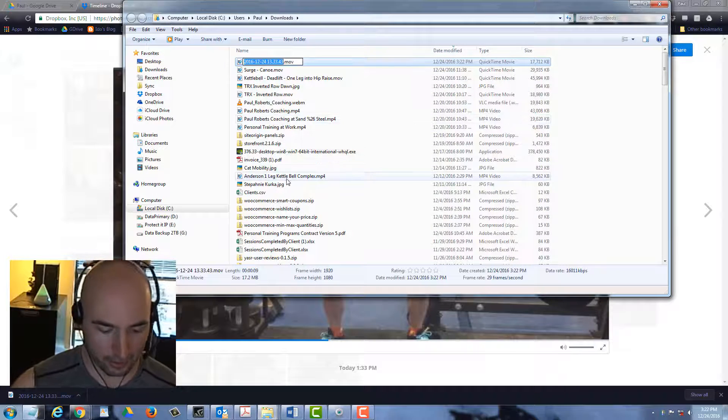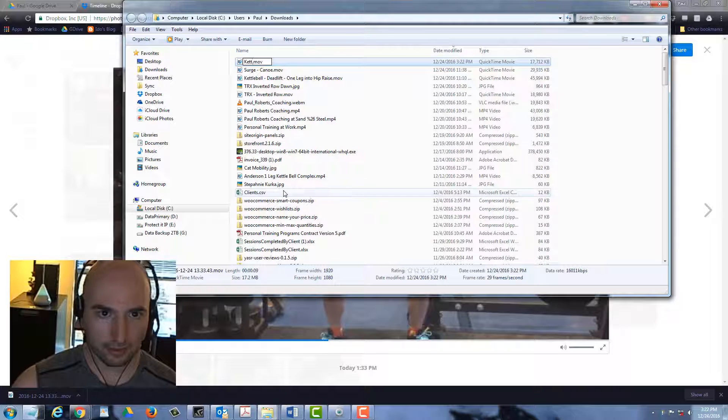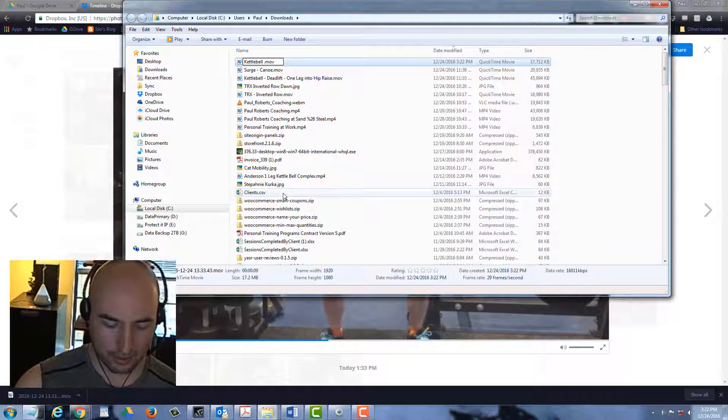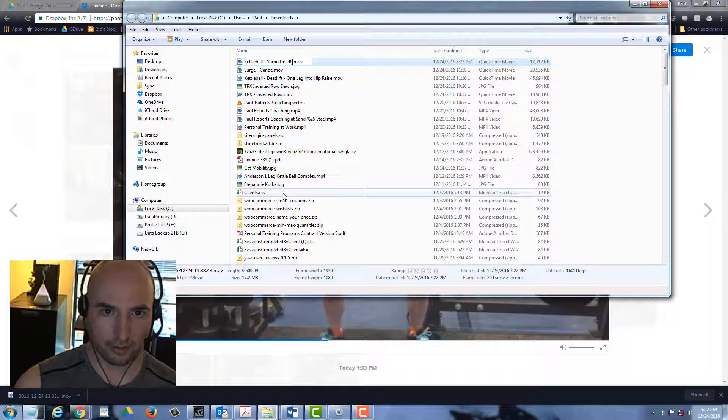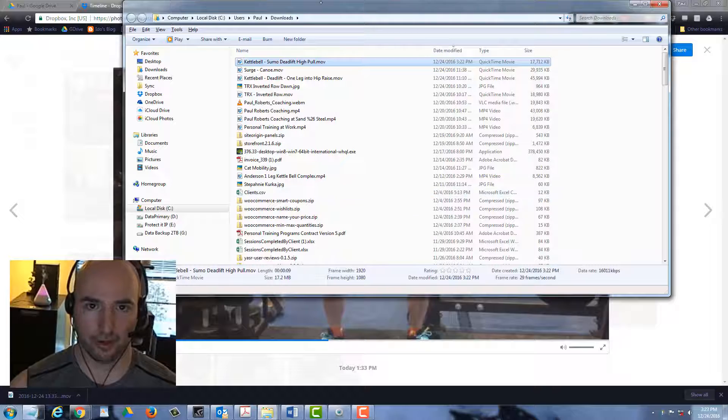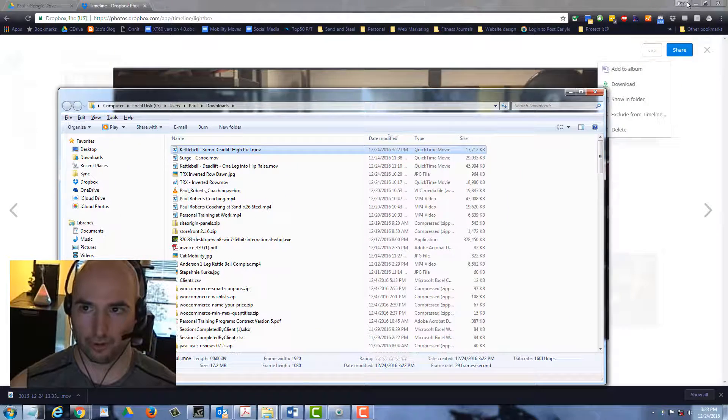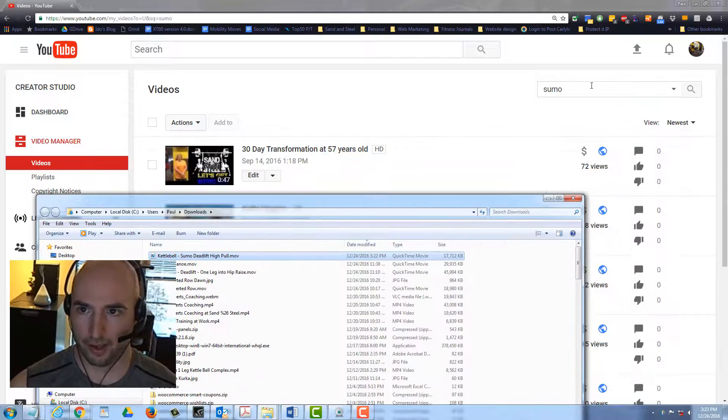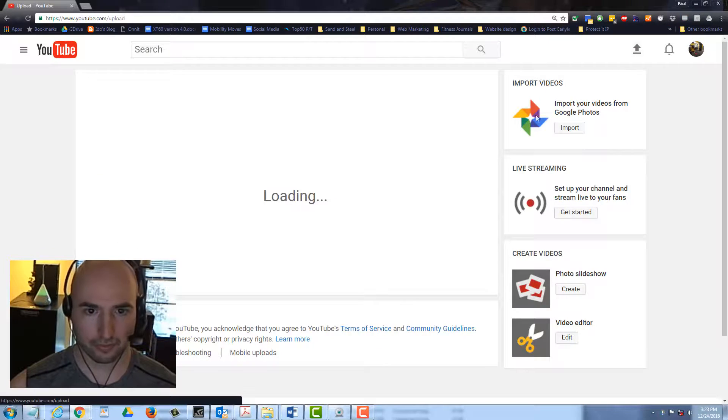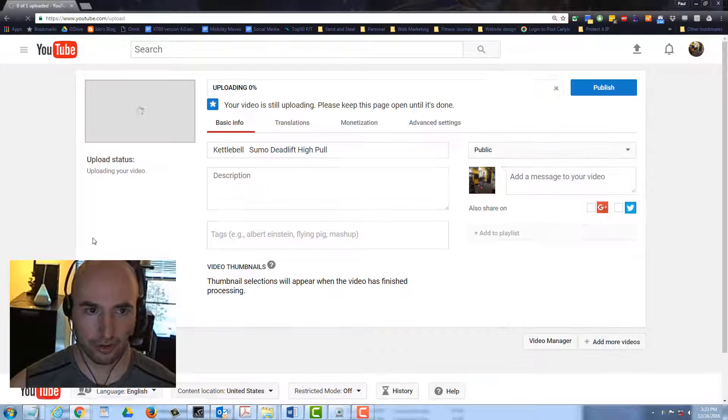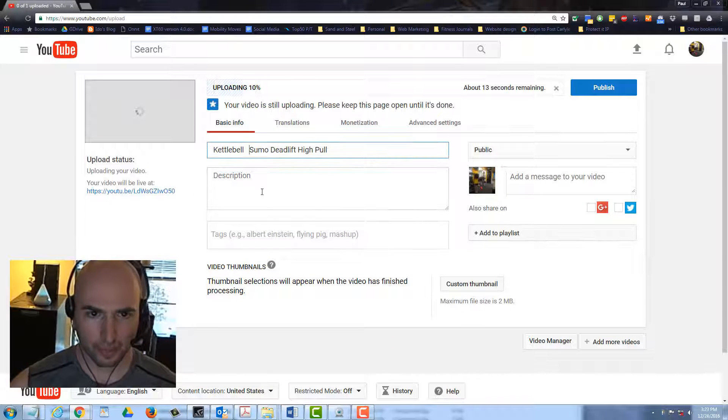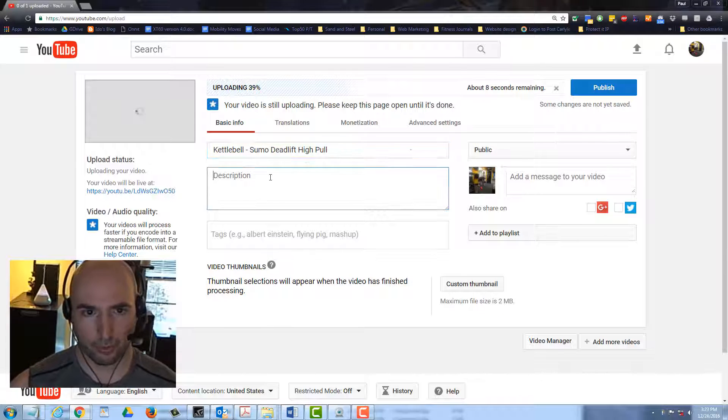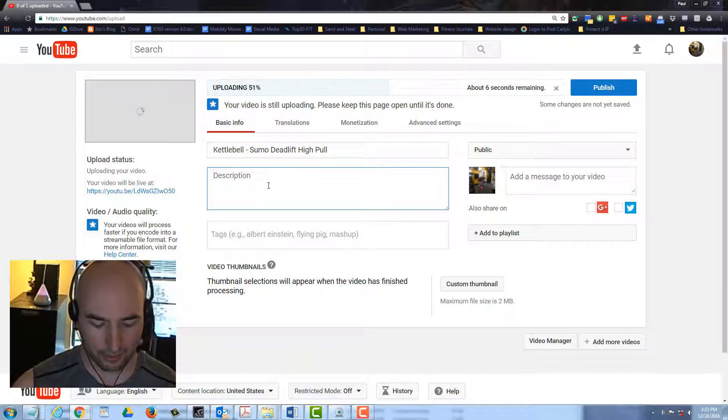We're going to retype the name kettlebell hyphen sumo deadlift high pole. Now we've got the movie. From here we're going to go to YouTube and click upload. We're going to drag the movie right into our YouTube. Put the hyphen back in that YouTube takes out, and then we'll put a description of some of the techniques.